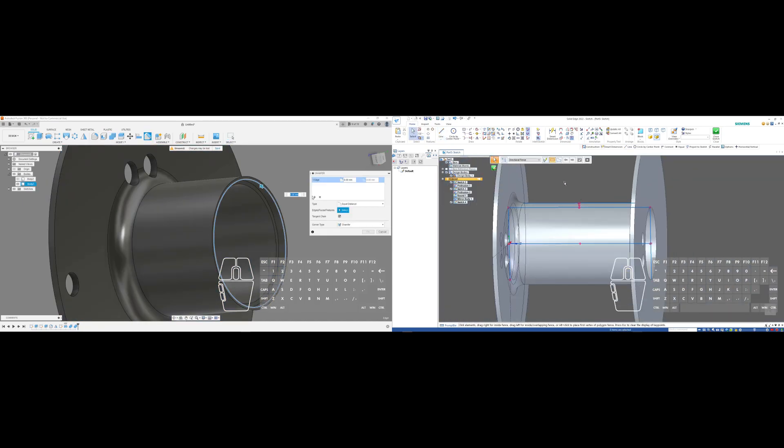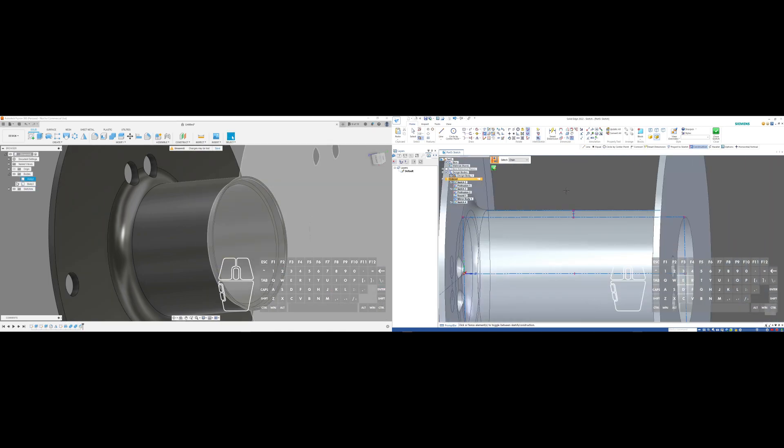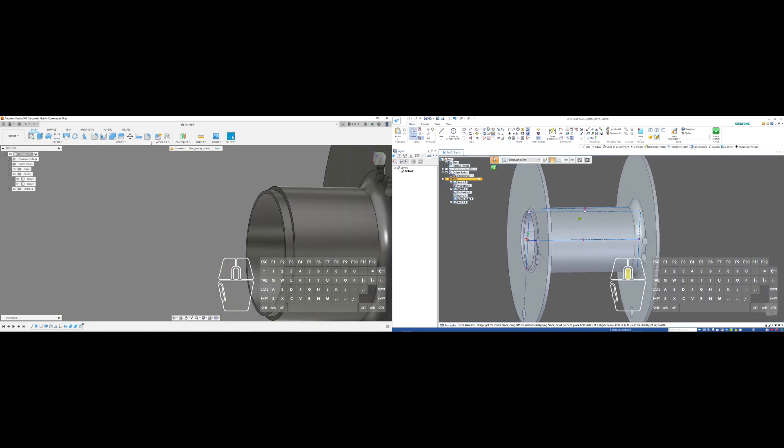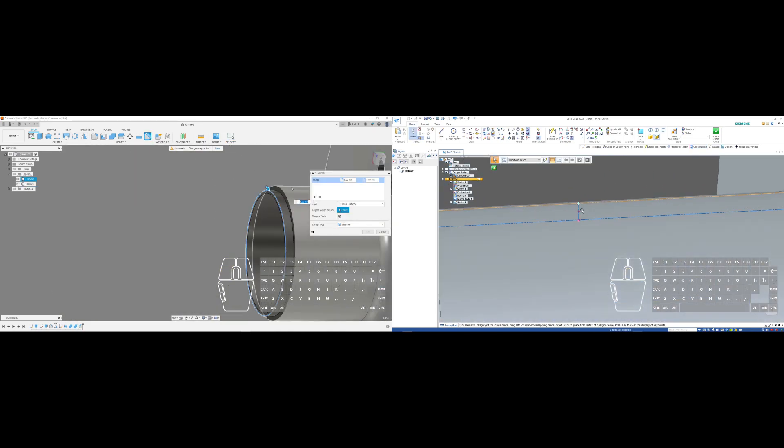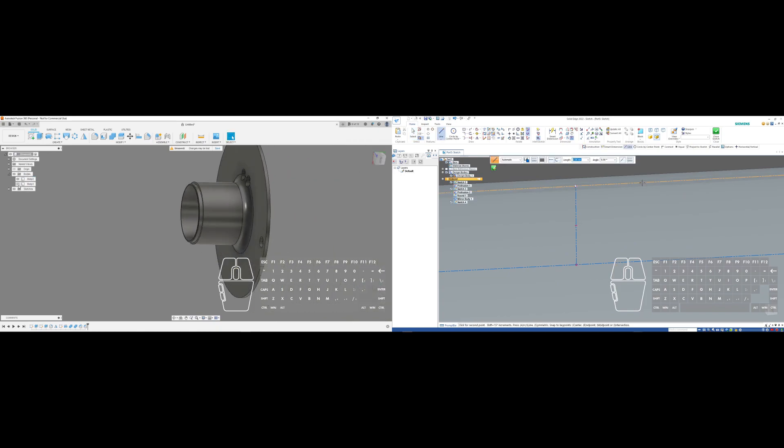So I thought it was a good time to try and diversify and see how another CAD program that has a community edition functions and see if it would be good enough for my needs.